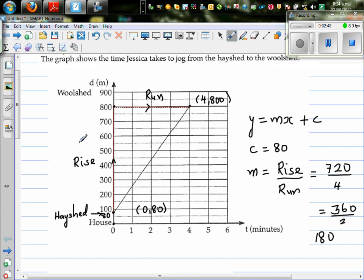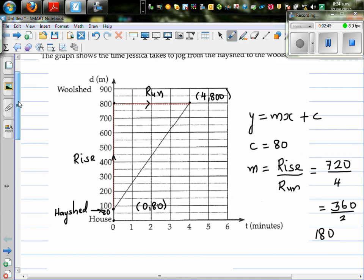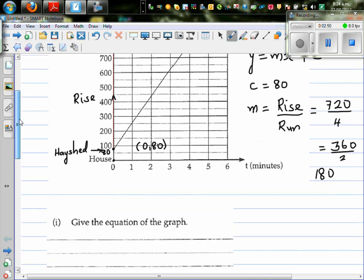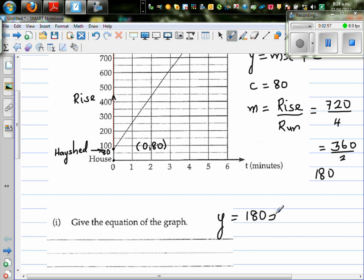So by just looking at this I can say the equation of the graph is y equals 180x plus 80.